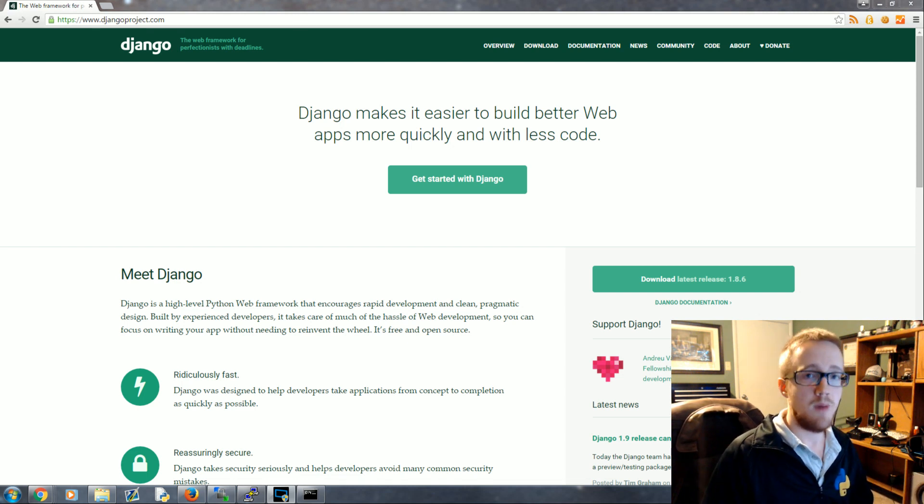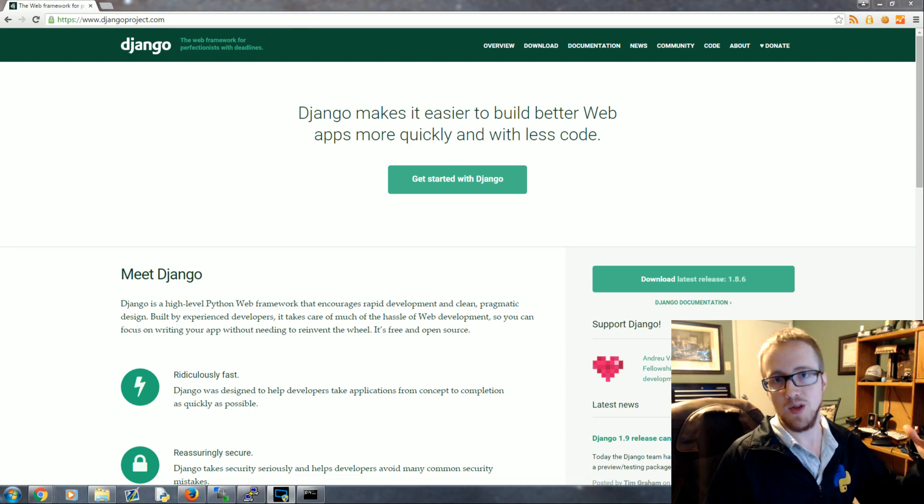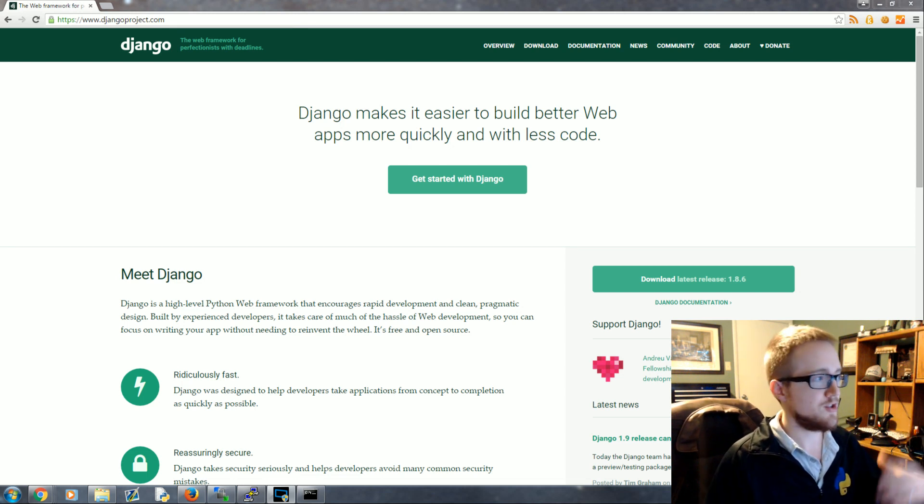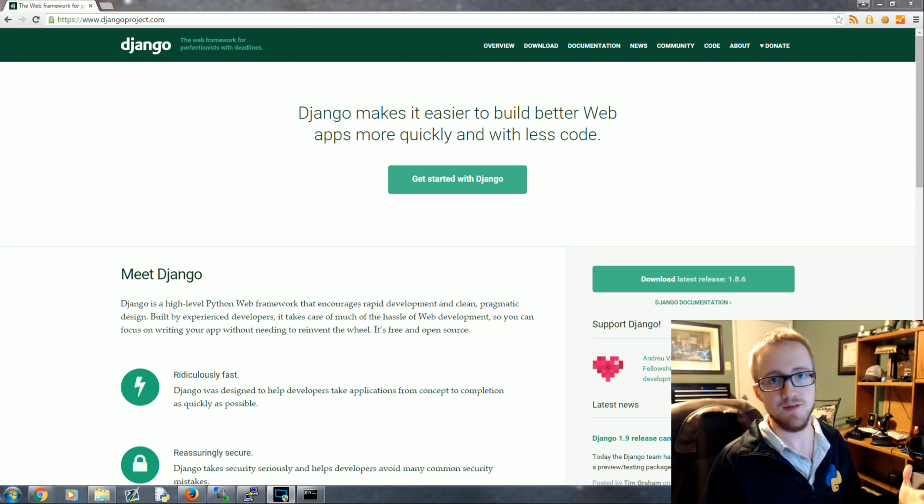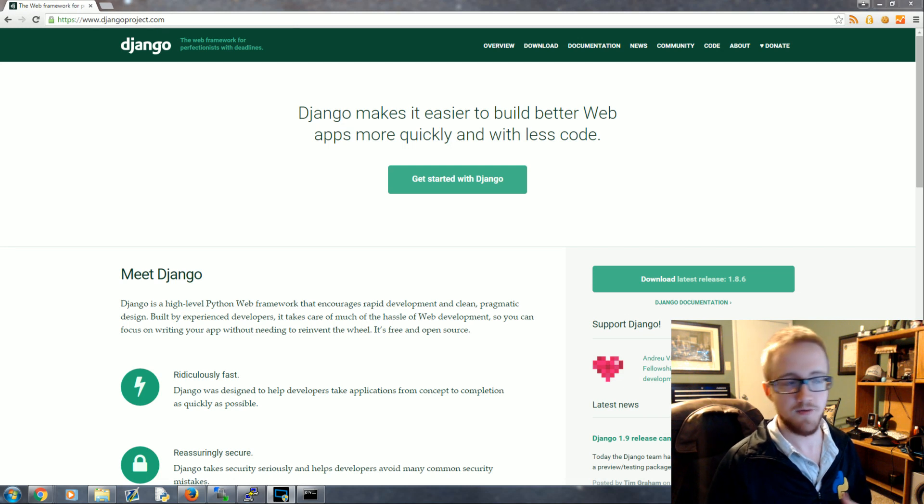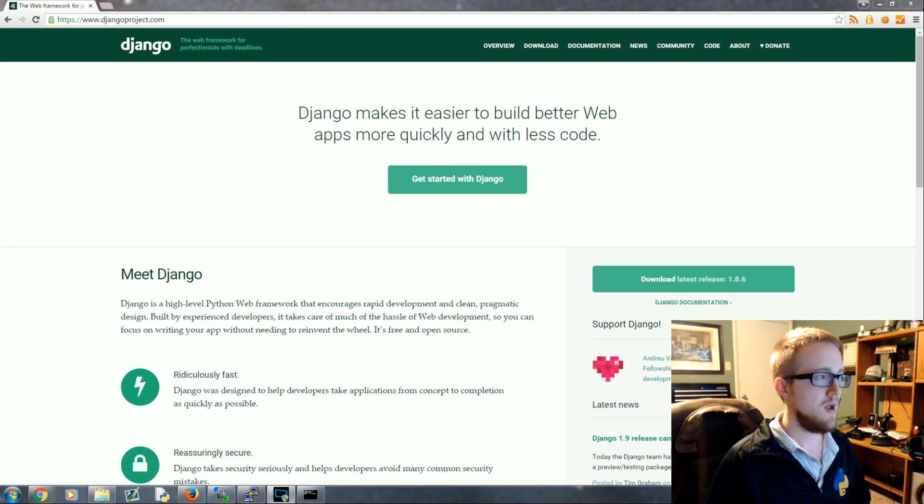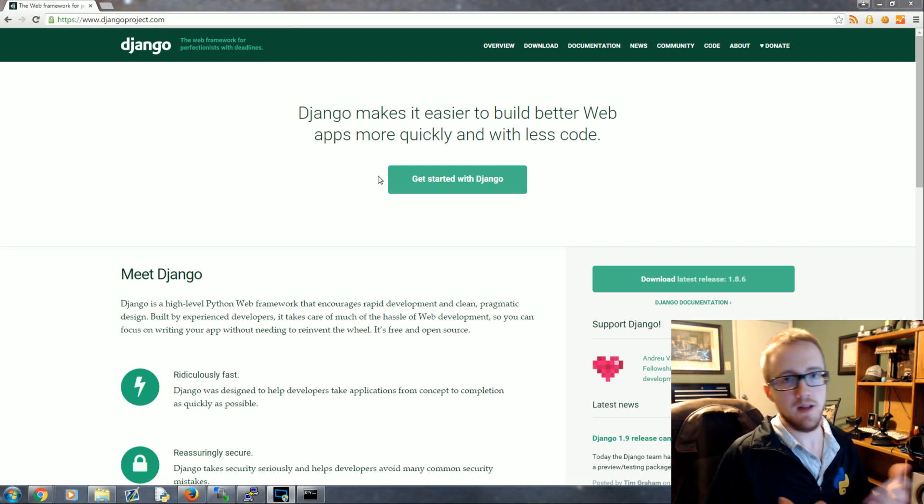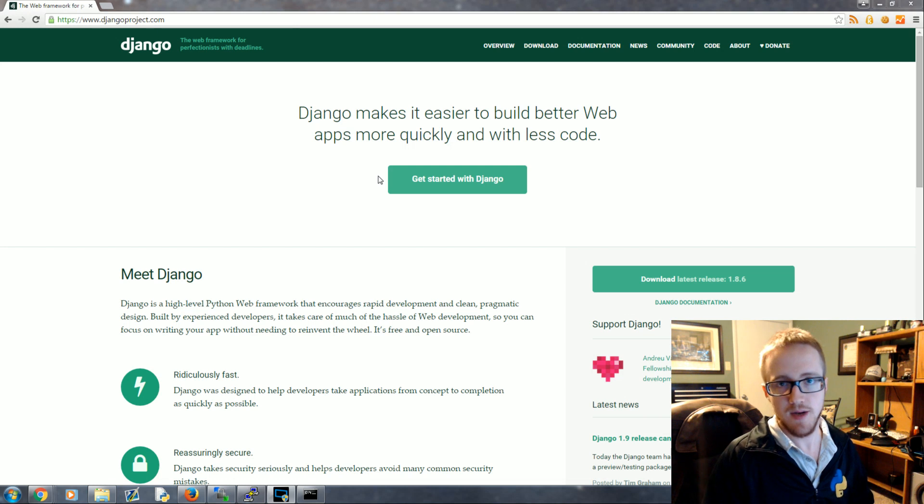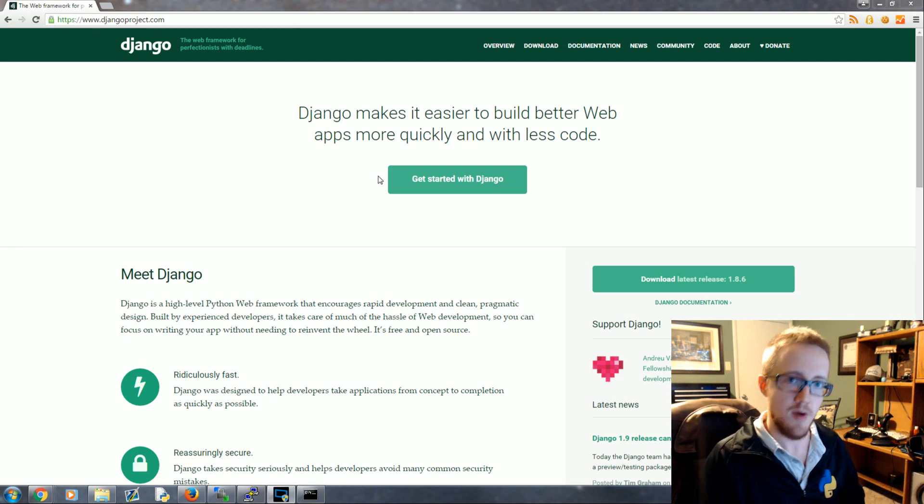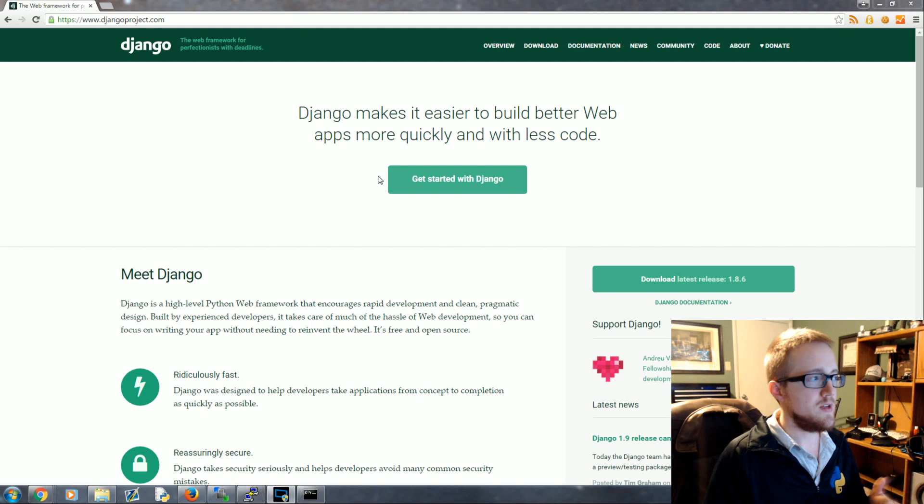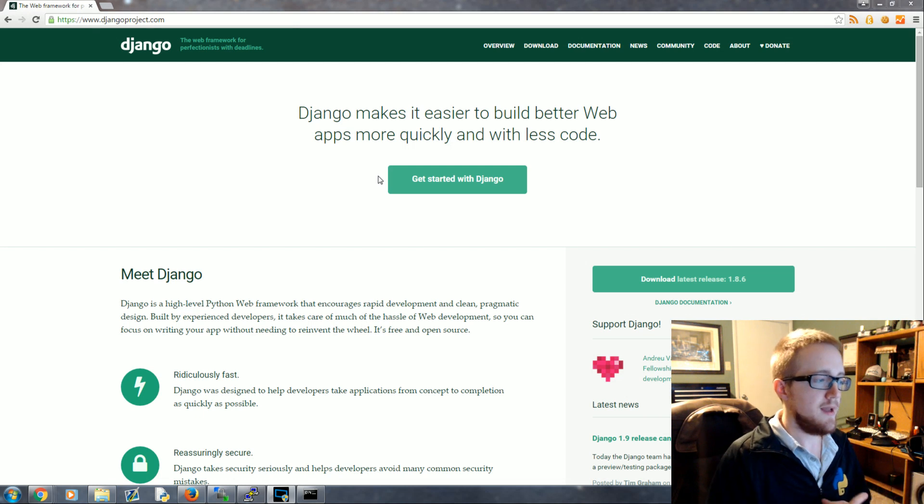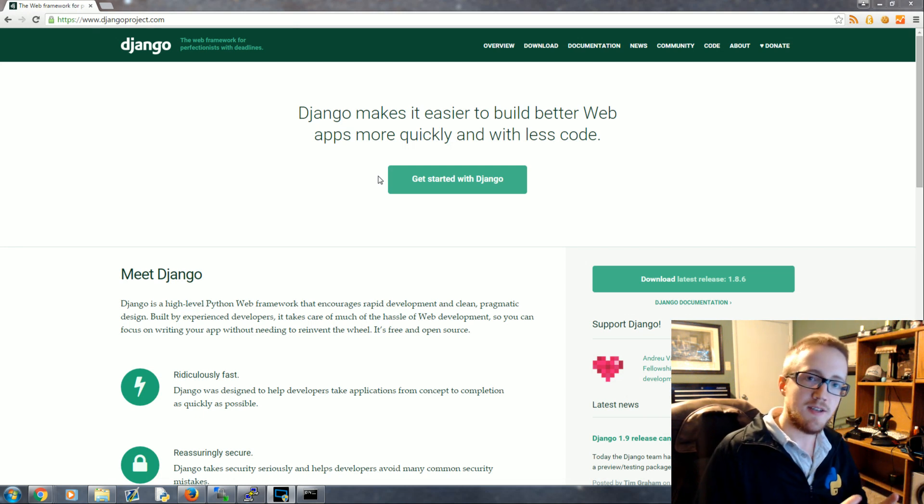For the most part you've got high level and low level frameworks. Django is the highest level framework and the rest are pretty low level frameworks. We'll compare Django to something like Flask. We've got a Flask tutorial series on Python programming net as well.